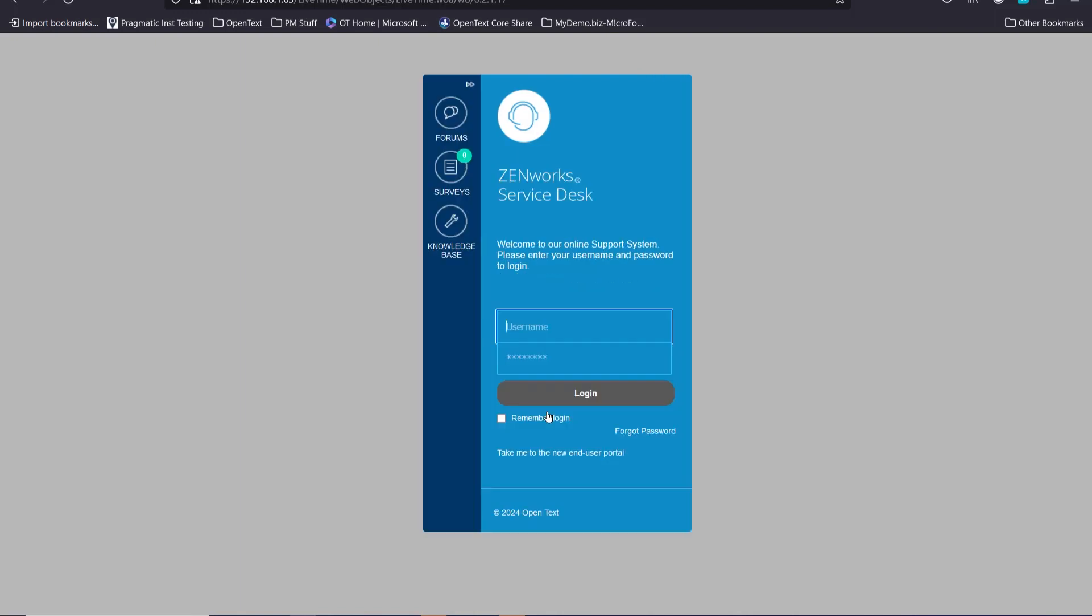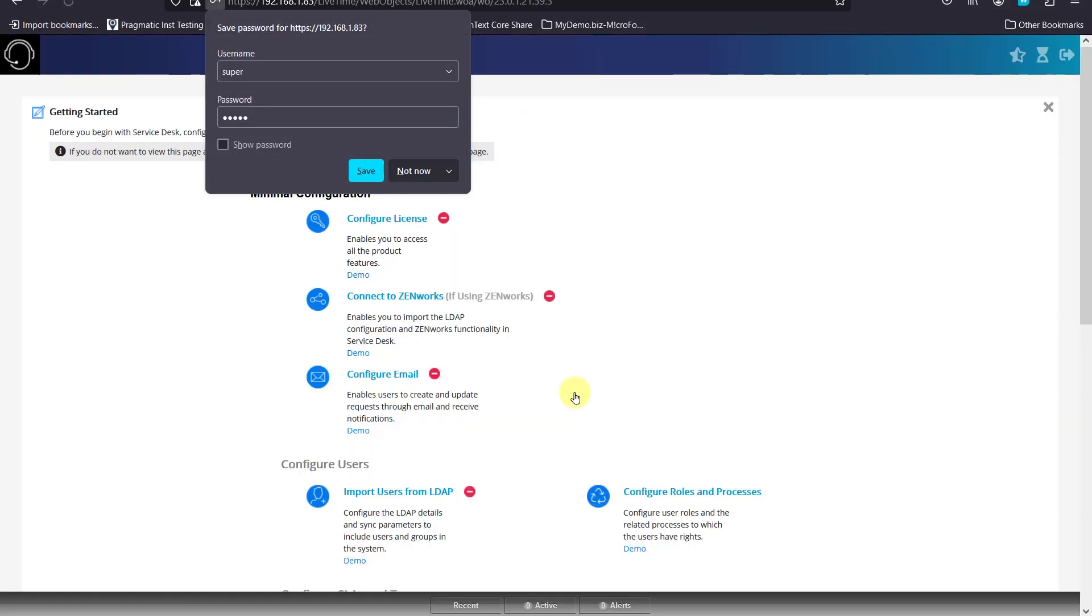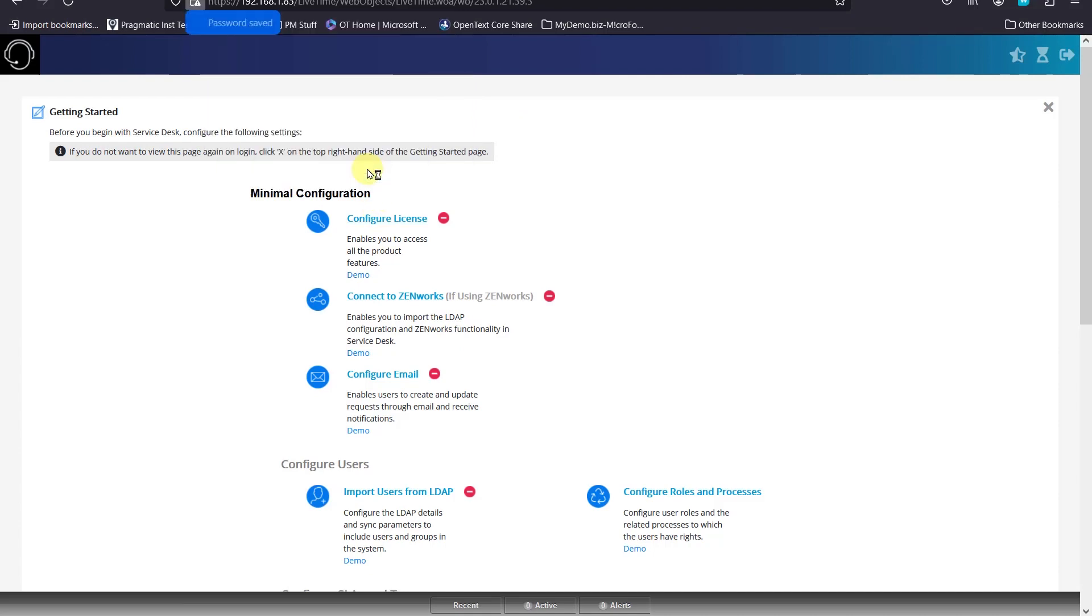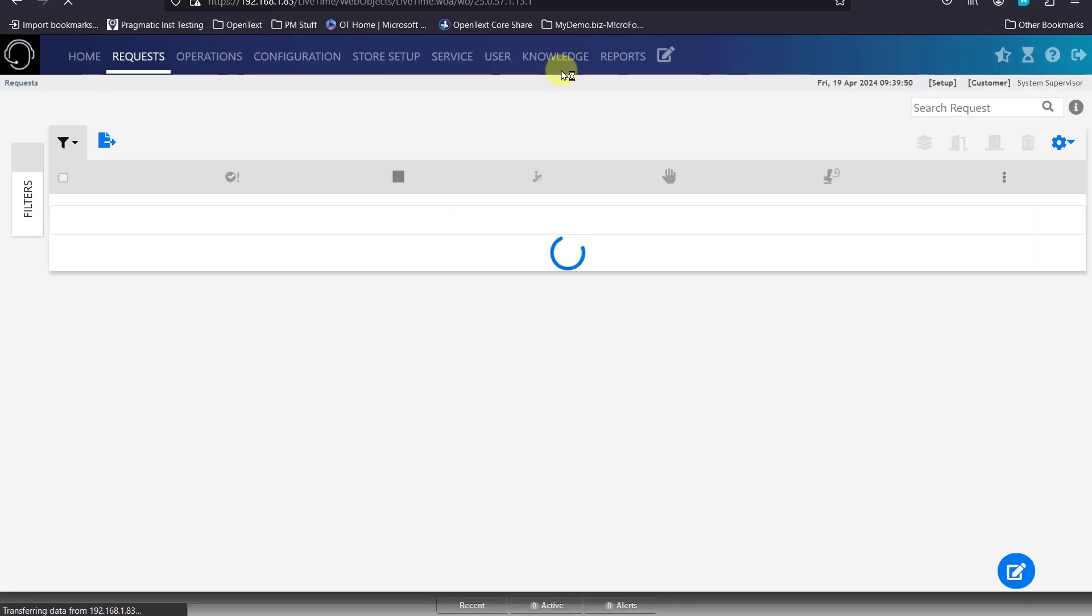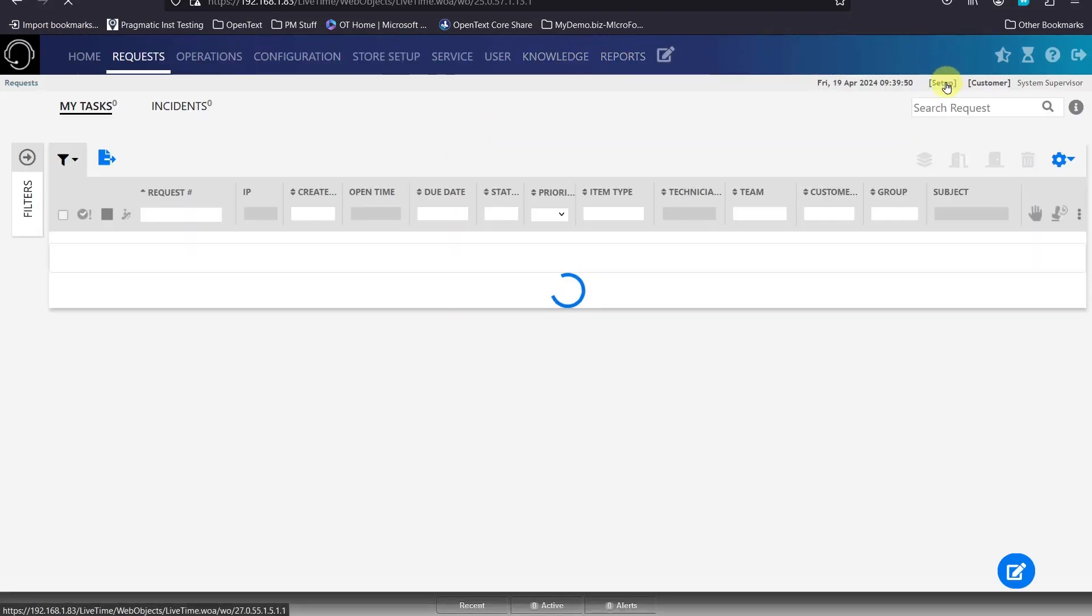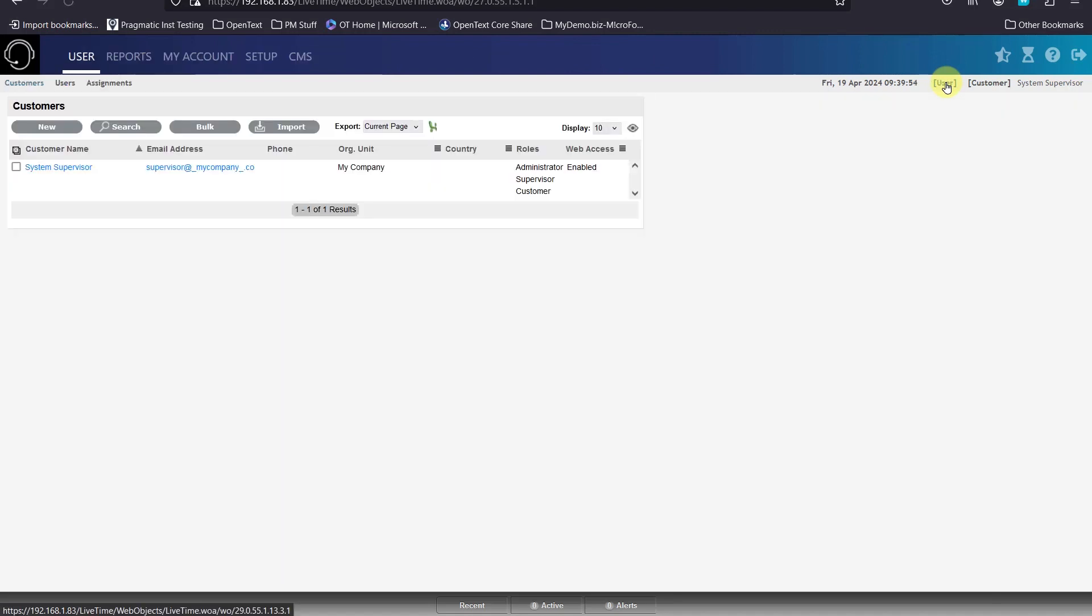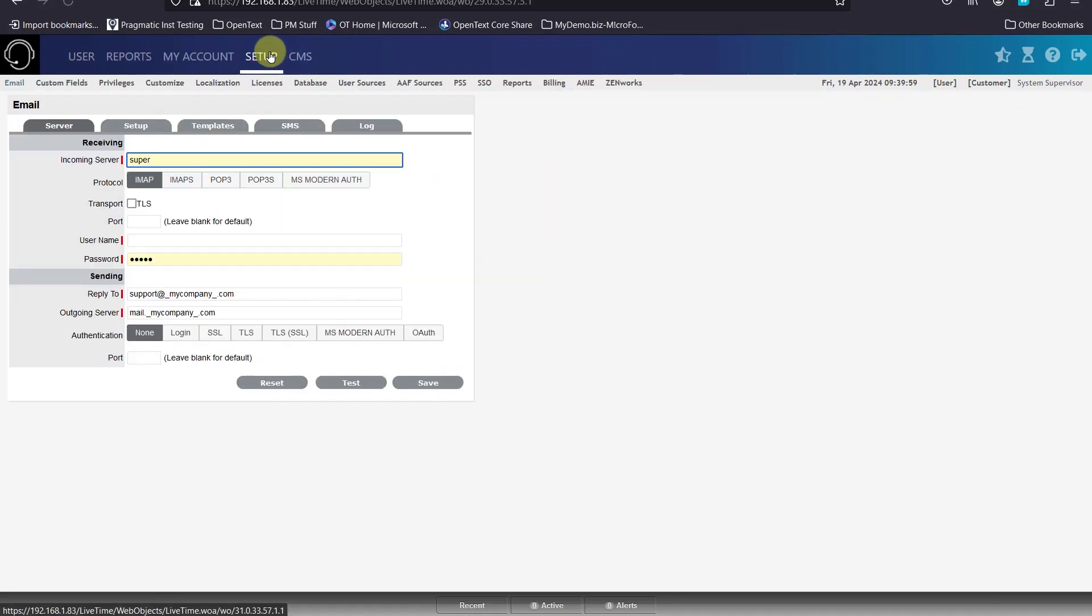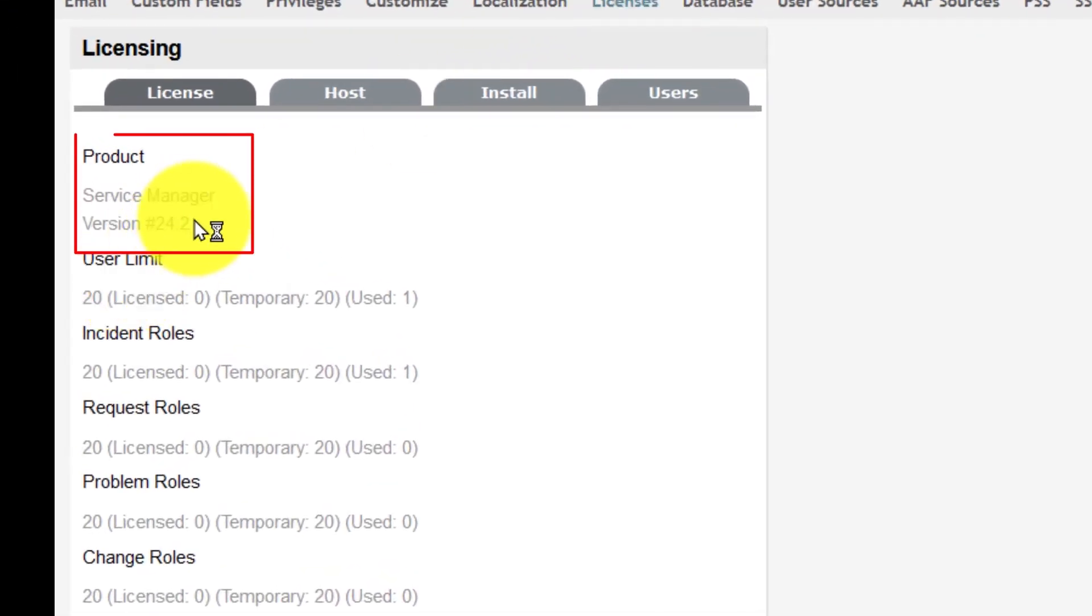So if we log in as, let's go Super, we can go to our Setup. And Setup, License, we can see we're at 24.2. Now we can implement the features in ZSD 24.2.